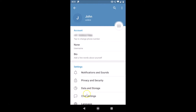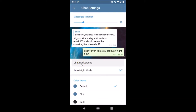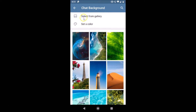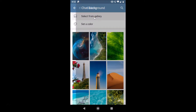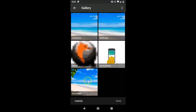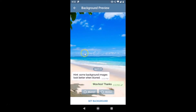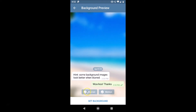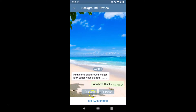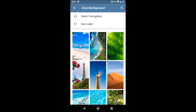Here we have various options like Select from Gallery and Set a Color. If you have a background of your own, you can select from gallery — tap on it and select your picture. Tap on your chosen image, then tap the button. Here is the background preview with the blur and motion options again. I don't like blur and motion so I'll uncheck those, then tap the Set Background button.